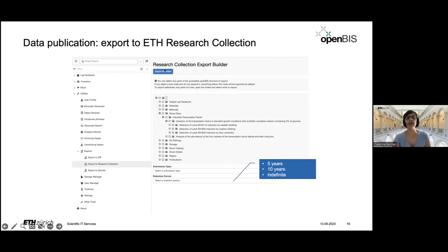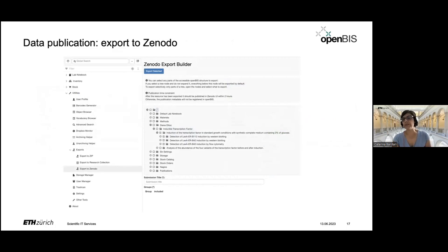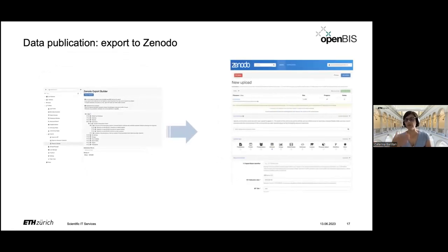After the export, you are redirected to the Research Collection interface to finish your submission by providing additional metadata such as licensing. The connection to the NODO works in a very similar way — you select what you want to export, provide a title for the submission, and a zip file is transferred in the background to the NODO. You are then redirected to the NODO interface to complete your submission.